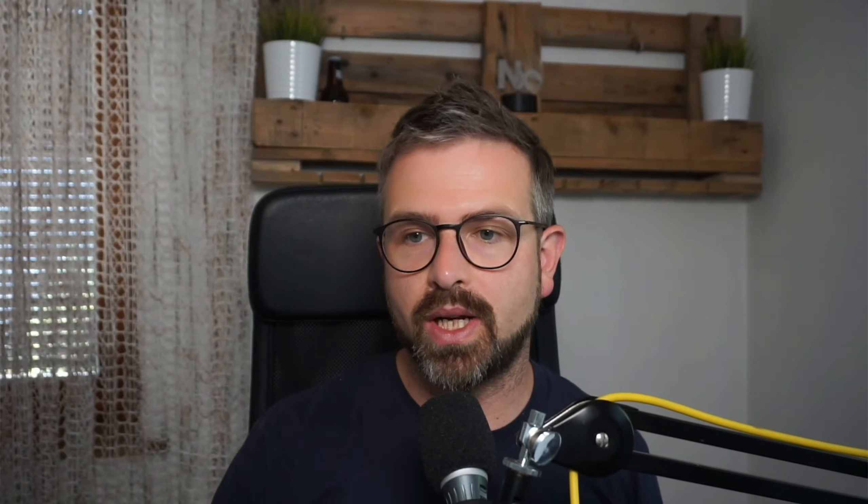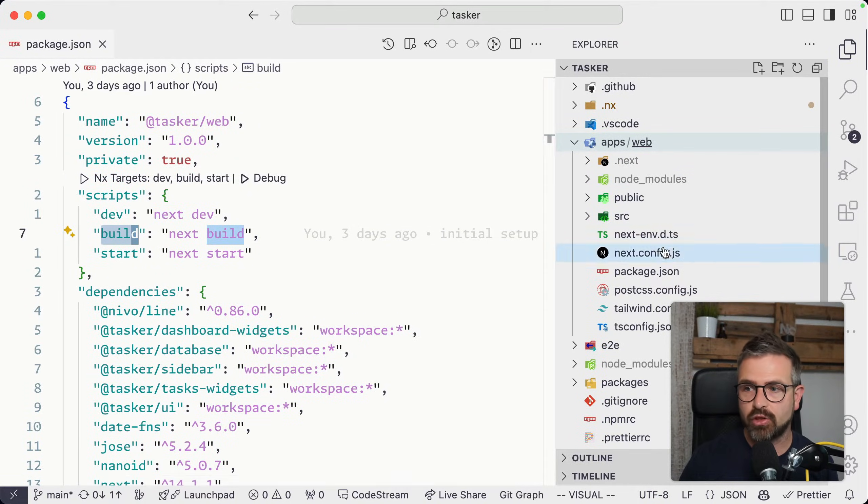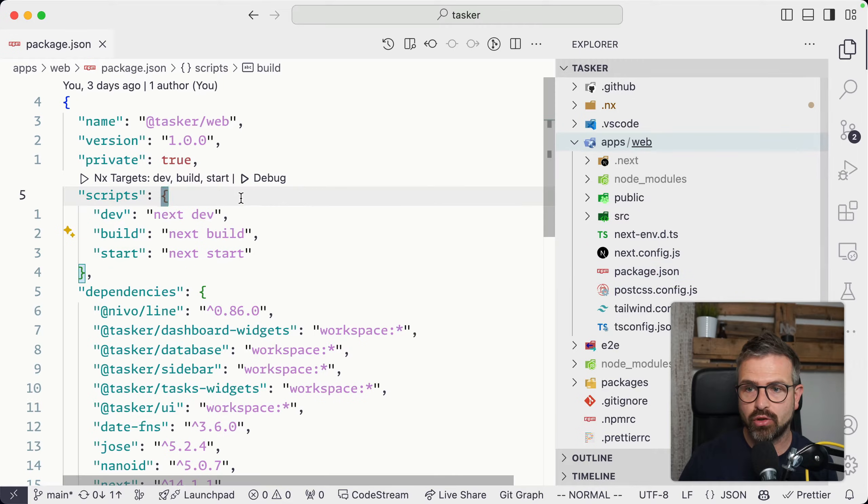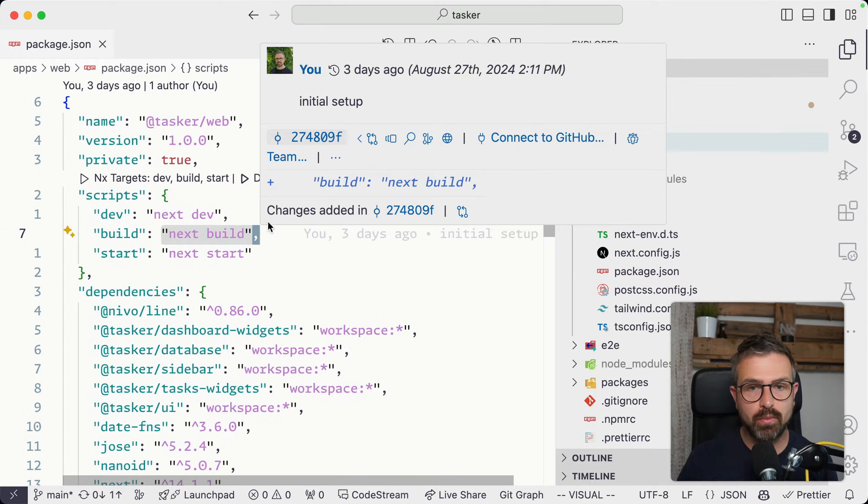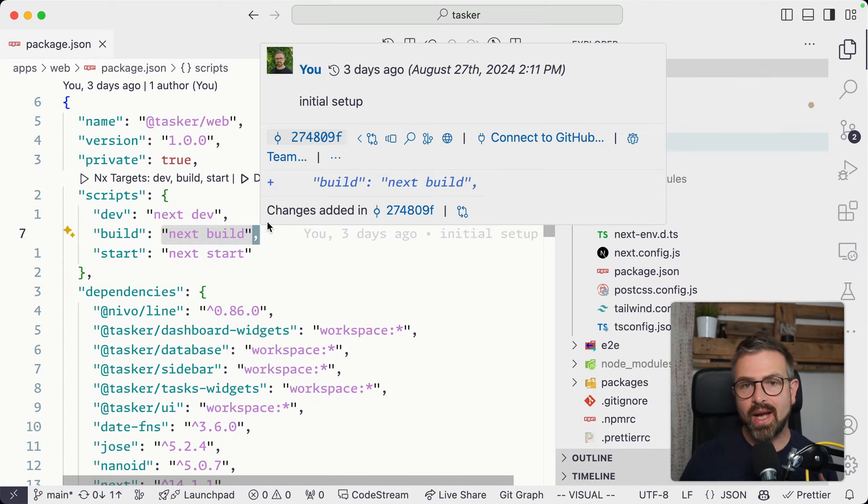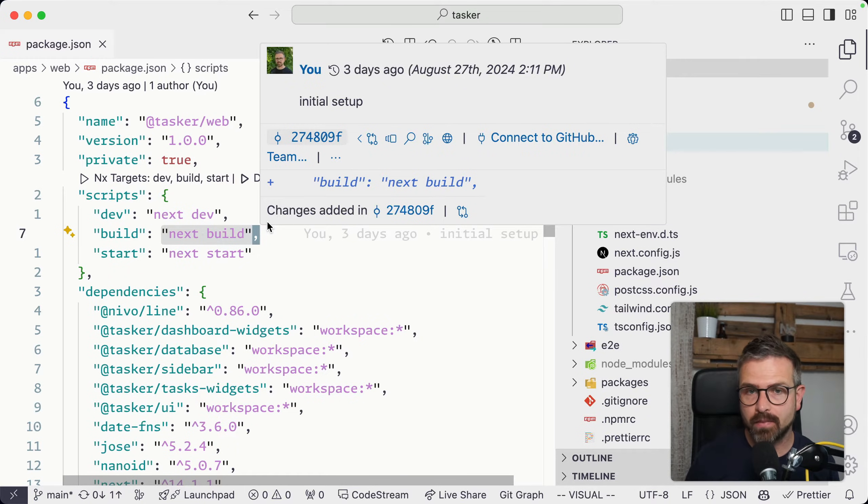Now the build script that we just ran is an actual script from the package.json of my Next.js web application, which just runs next build. NX cache captures the terminal output but also the artifacts.